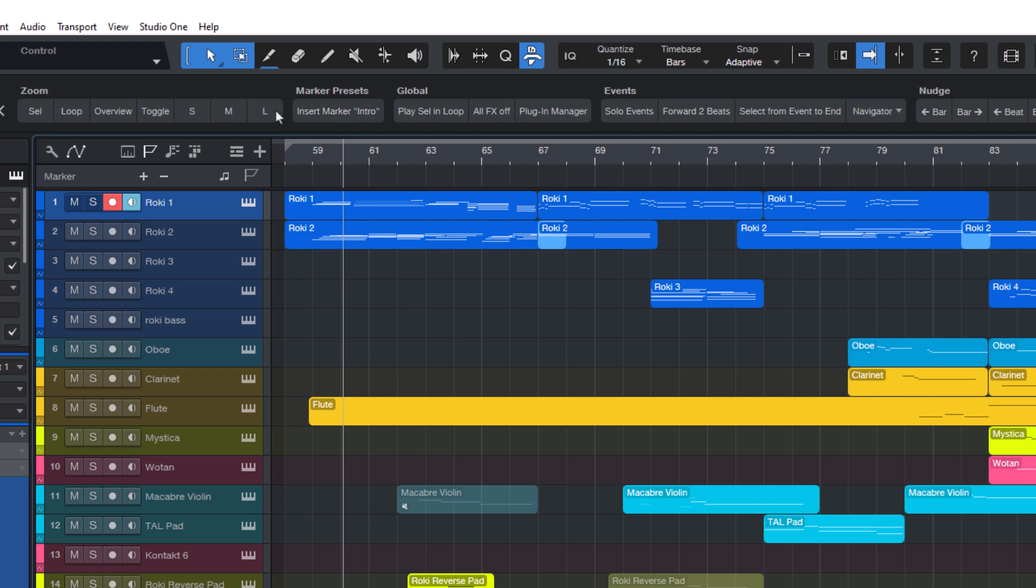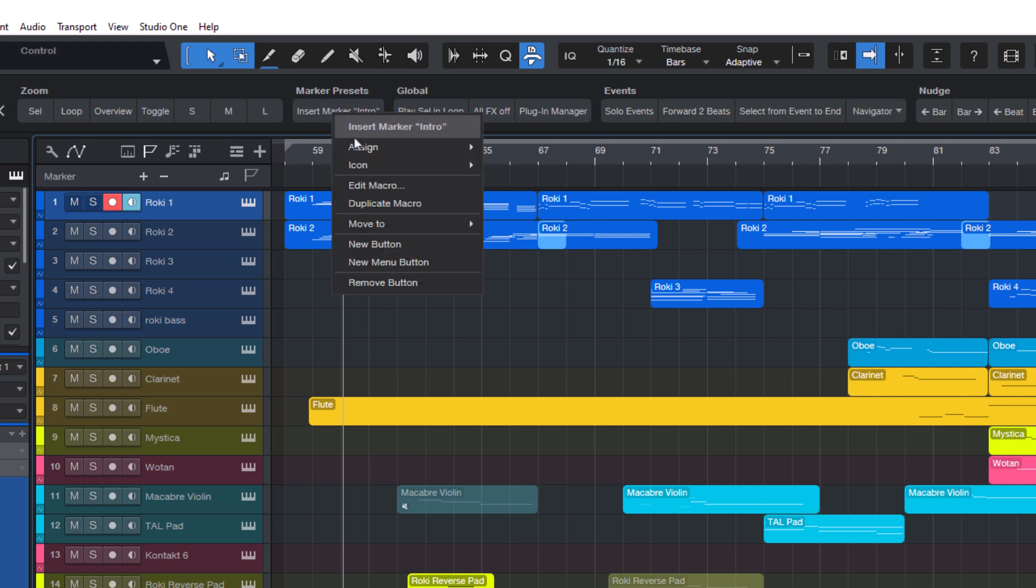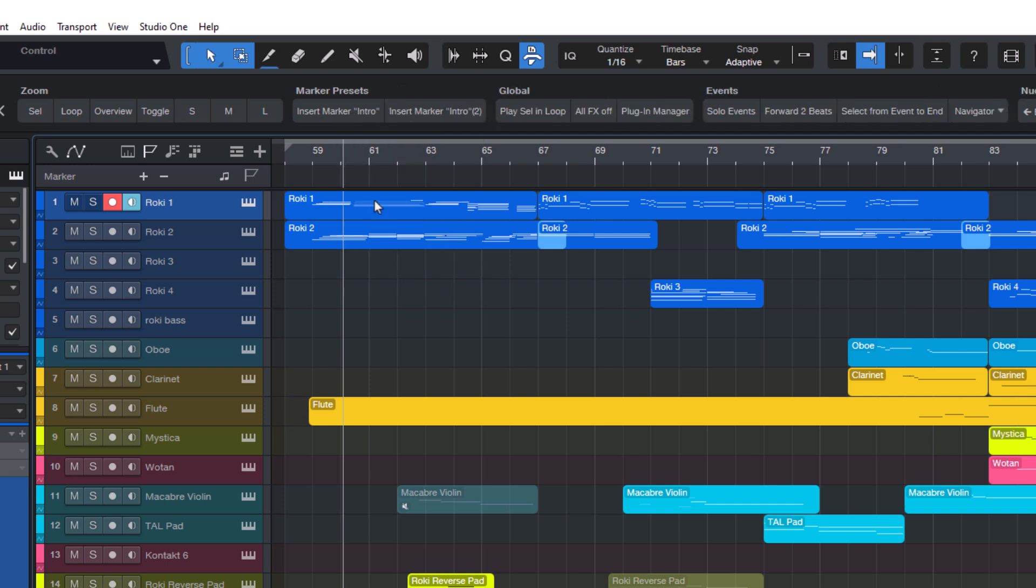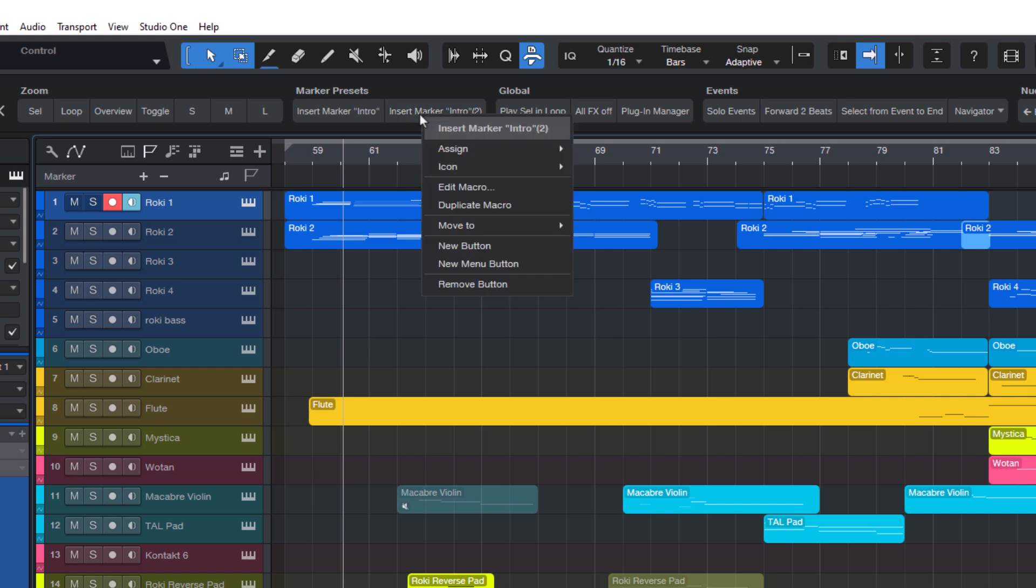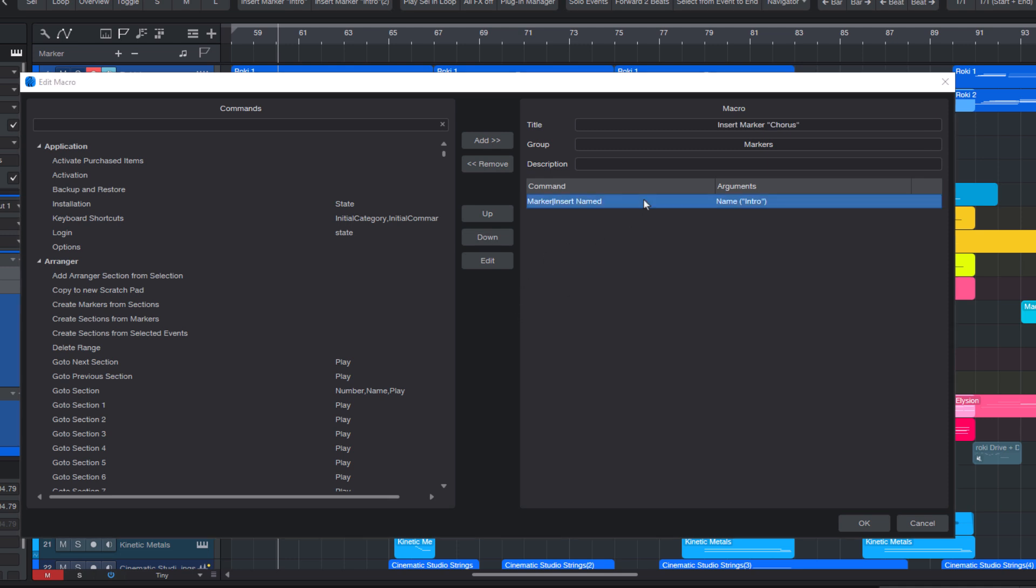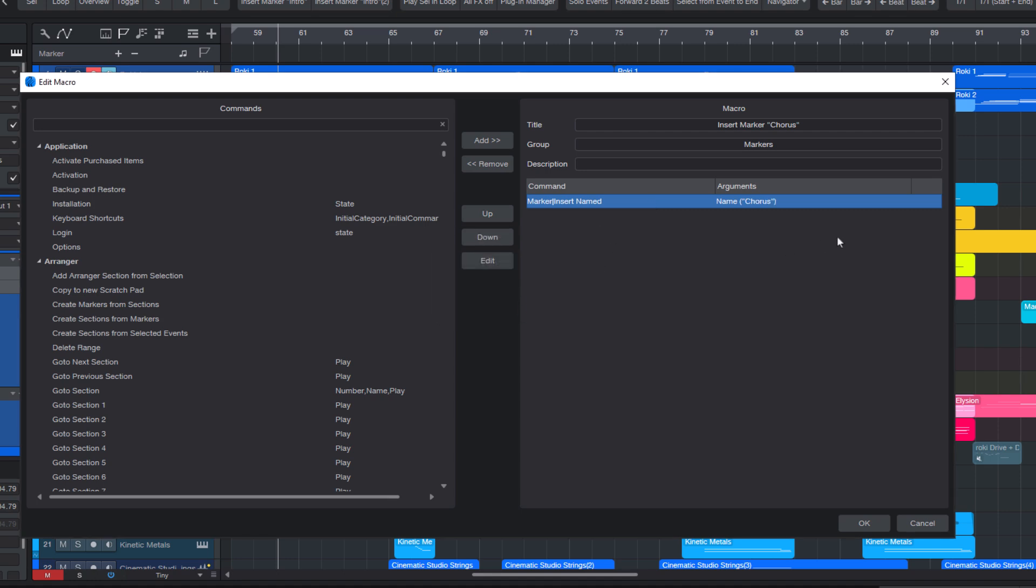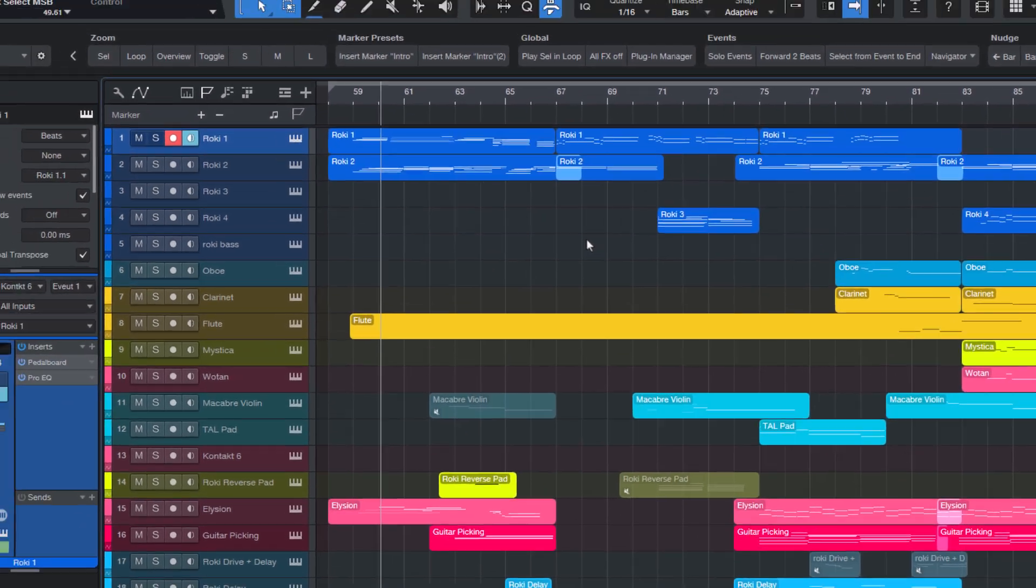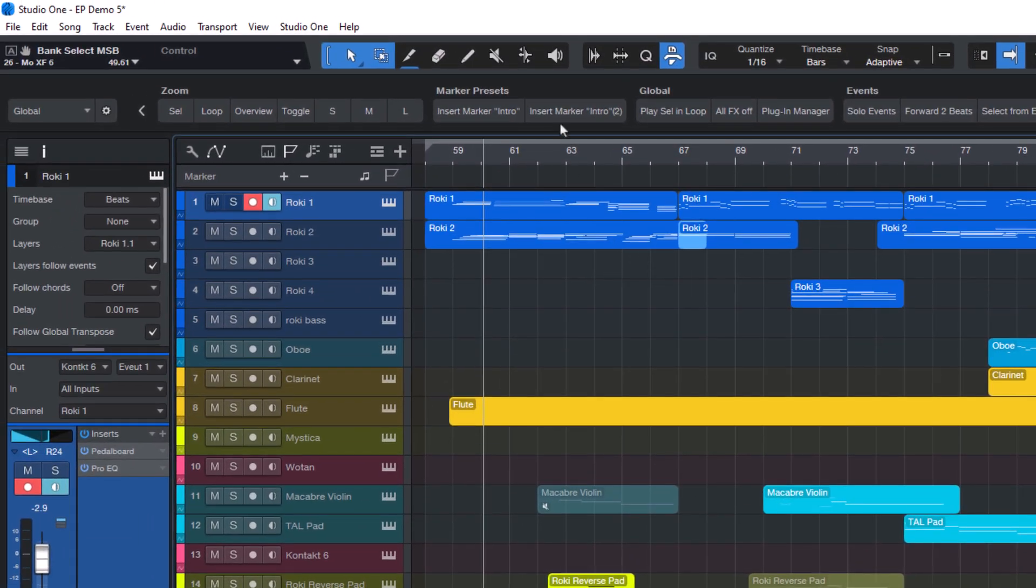Now, if you're thinking we have to repeat the whole process for every new marker preset, no, we don't. We can just right-click the button and choose Duplicate Macro. This creates a copy of both the macro and the button. And to change the actual marker name, we right-click again and choose Edit Macro. Here I rename the macro, then double-click the name argument and change it to something like Chorus. Click OK and exit the macro editor, and now we have two marker presets.